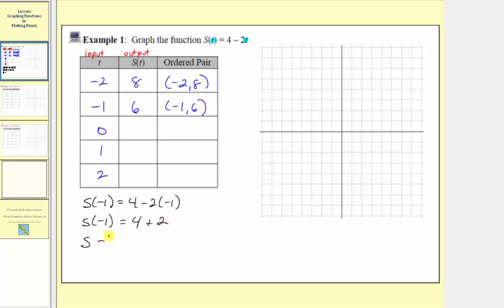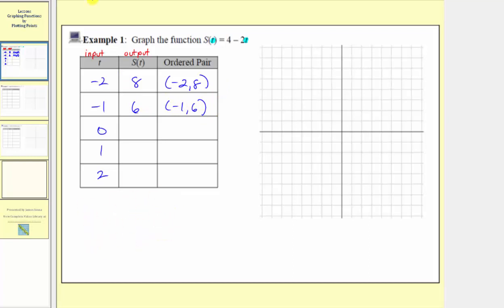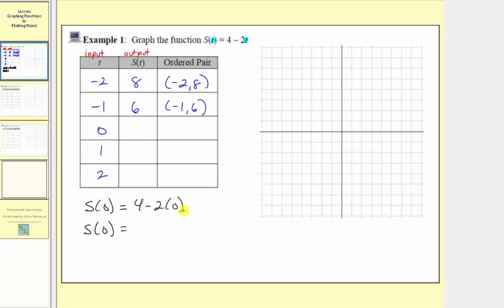The next input is zero, so the corresponding output is s of zero, which is four minus two times zero, which is just four minus zero, or four. So when the input is zero, the output is four, and the ordered pair is zero comma four.